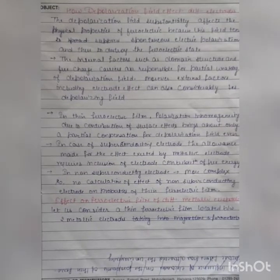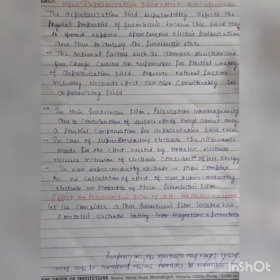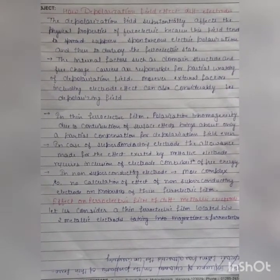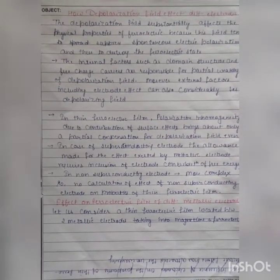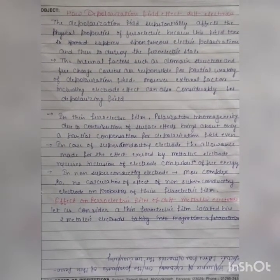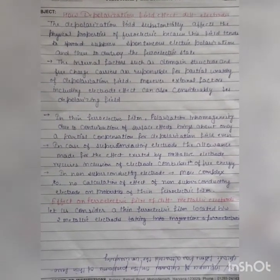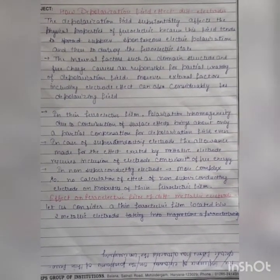We will now discuss how this field affects different electrodes. The polarization field substantially affects the physical properties of ferroelectrics, because this field tends to oppose spontaneous electric polarization and thus destroy the ferroelectric state. Internal factors such as domain structure and free charge carriers are responsible for partial compensation of the depolarization field. Moreover, external factors including electrode effects can also considerably decrease the depolarization field.